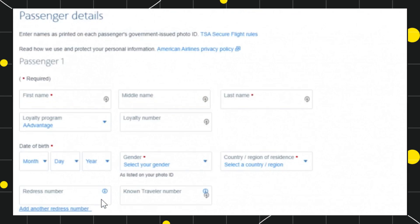In the bottom you are going to see the Known Traveler Number field. In this Known Traveler Number field, you need to add your PreCheck number, and after that you will have to save your changes and follow further on-screen instructions in order to add the TSA PreCheck on American Airlines.